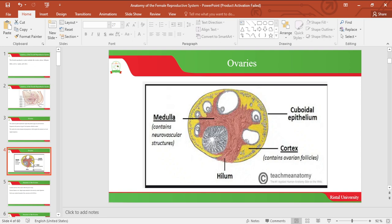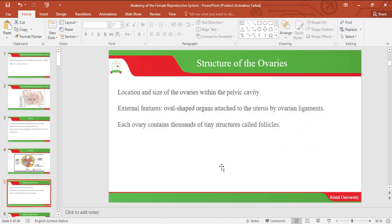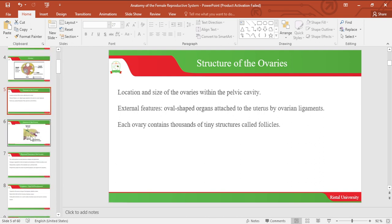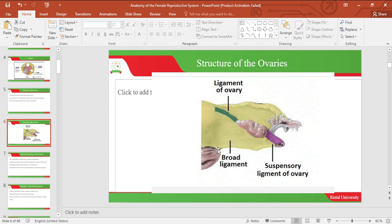In the previous image you will see where the ovarian follicles are located. In another image below you can see the location of the ovaries within the pelvis, and also the suspension ligament of the ovaries.